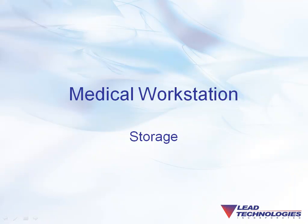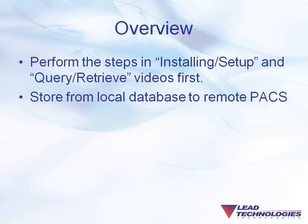This video will show you how to use our medical workstation viewer to store a data set from the workstation's local database to a remote PACS server.